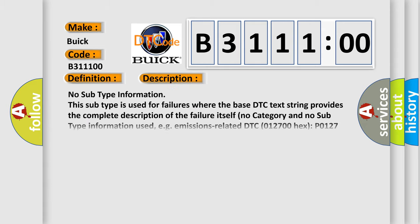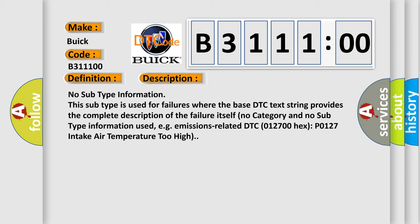And now this is a short description of this DTC code. No subtype information. This subtype is used for failures where the base DTC text string provides the complete description of the failure itself. No category and no subtype information used. For example, emissions related DTC 012700 hex P0127 intake air temperature too high.